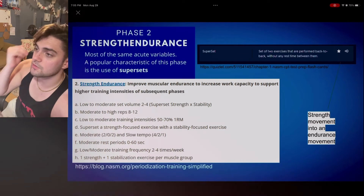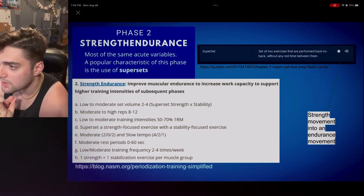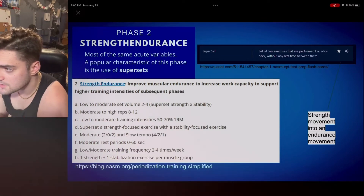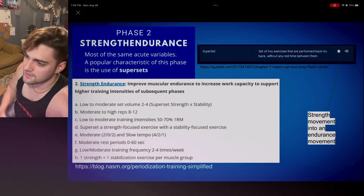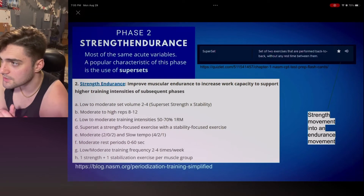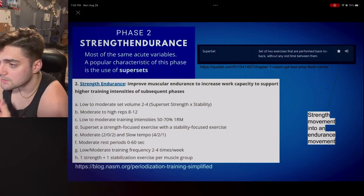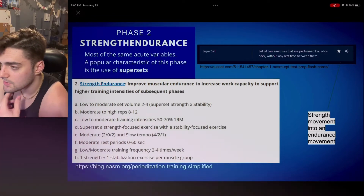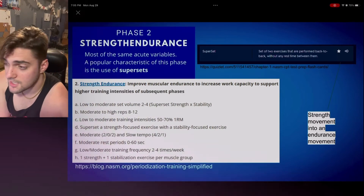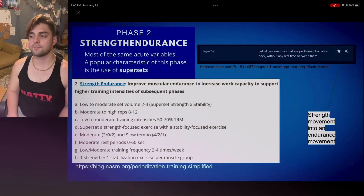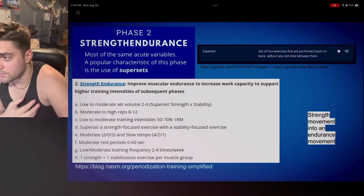Moving on to phase two, strength endurance. Strength endurance improves muscular endurance to increase work capacity to support higher training intensities of subsequent phases — it gets you primed for phases three, four, and five. Acute variables: low to moderate set volume, two to four sets; moderate to high reps, eight to 12 — a really comfortable rep range.